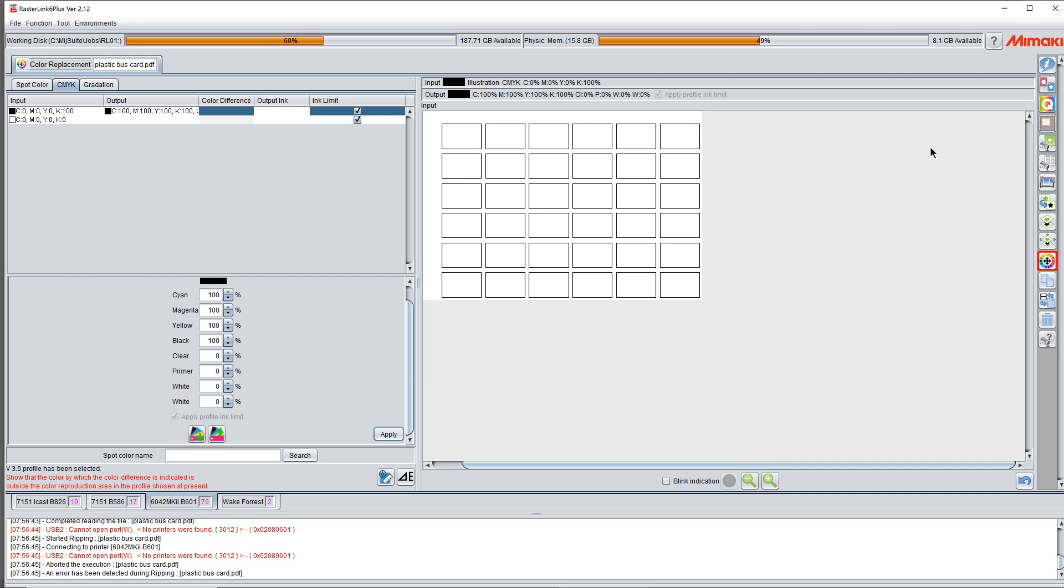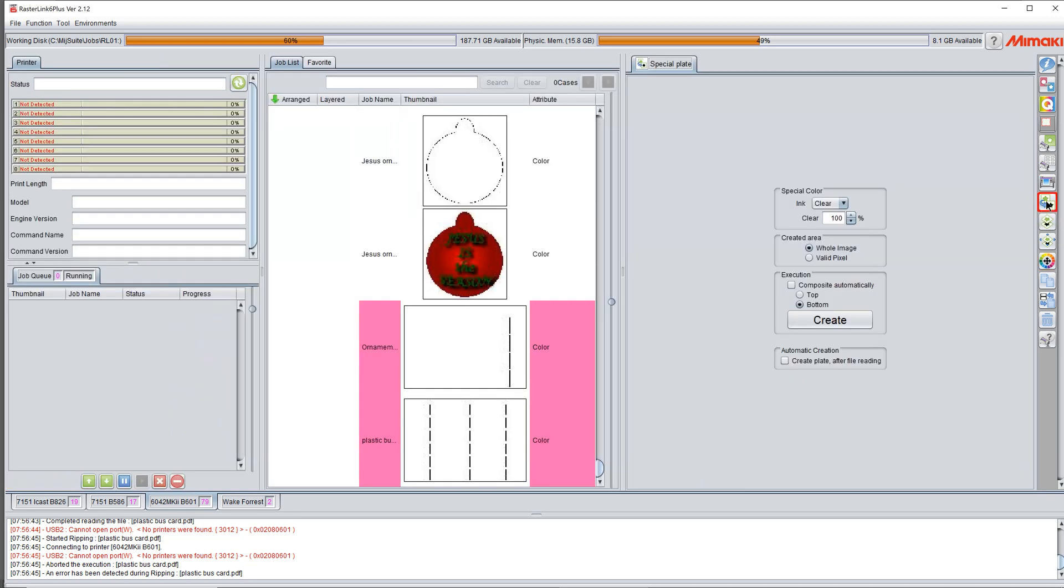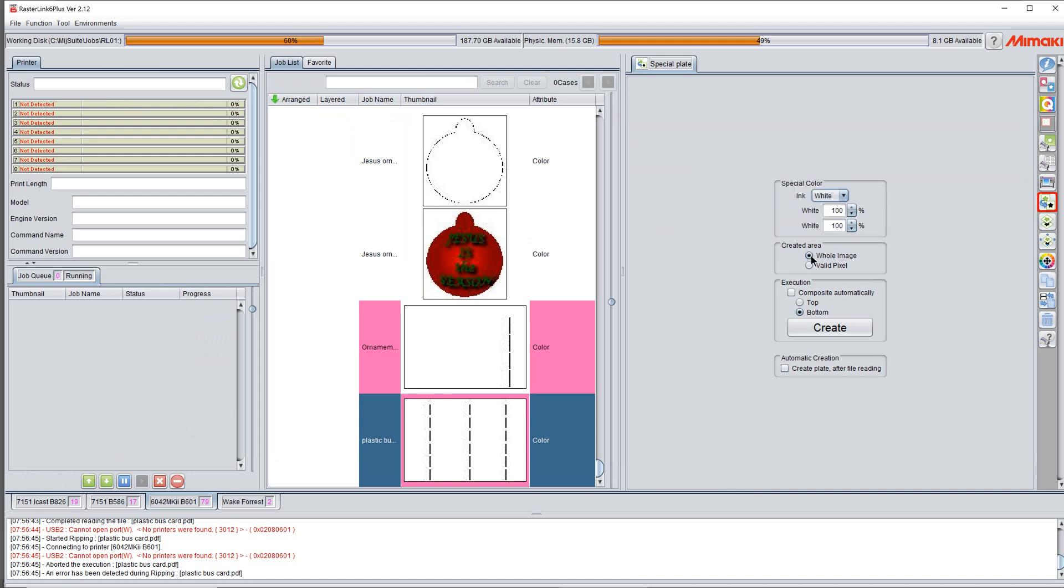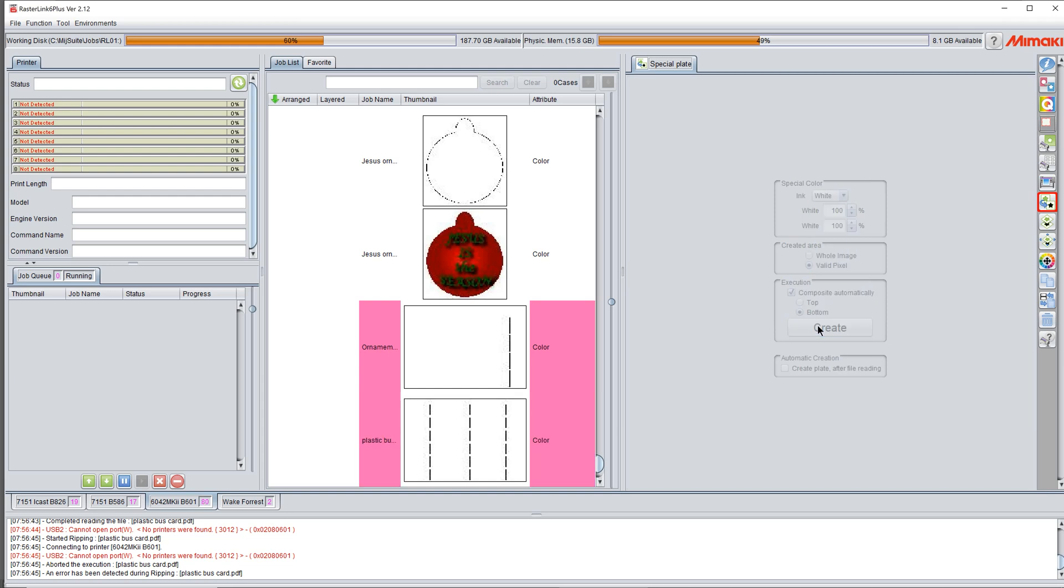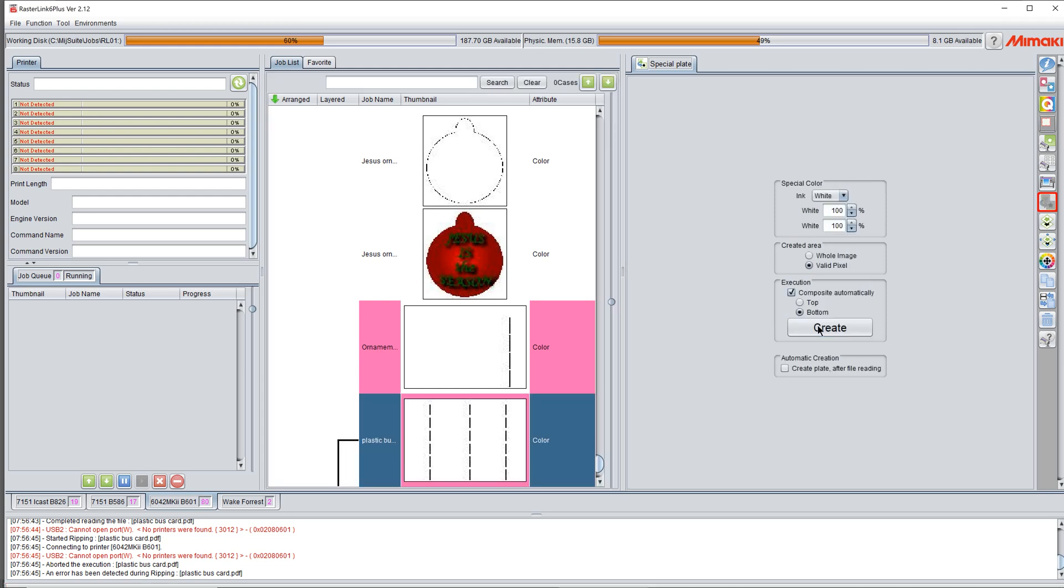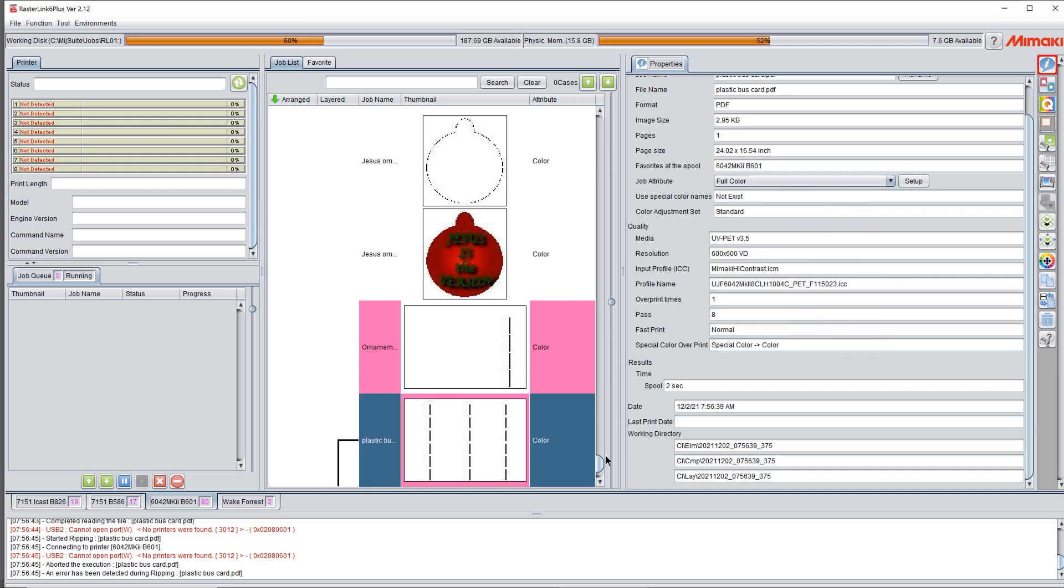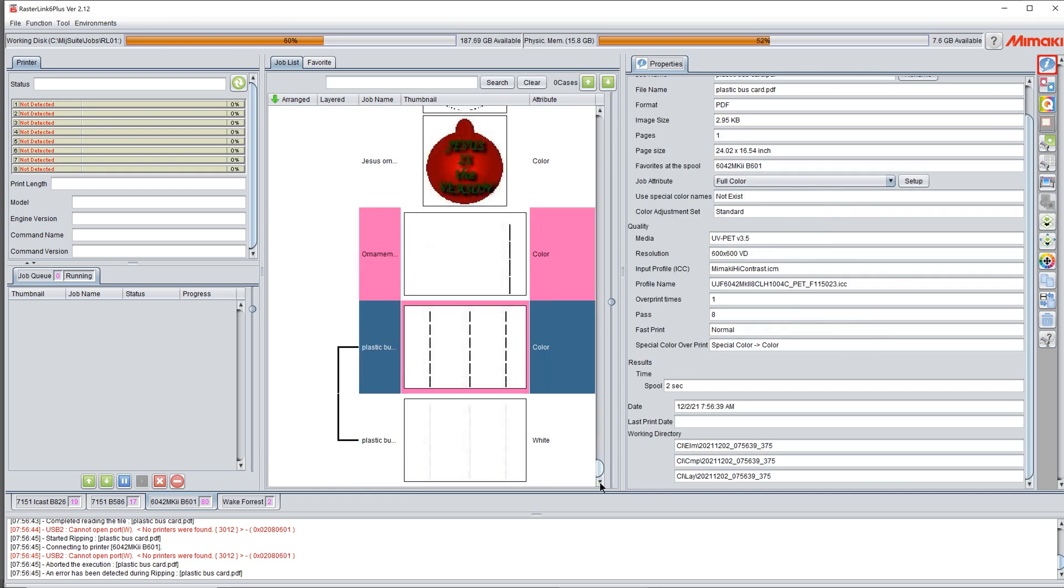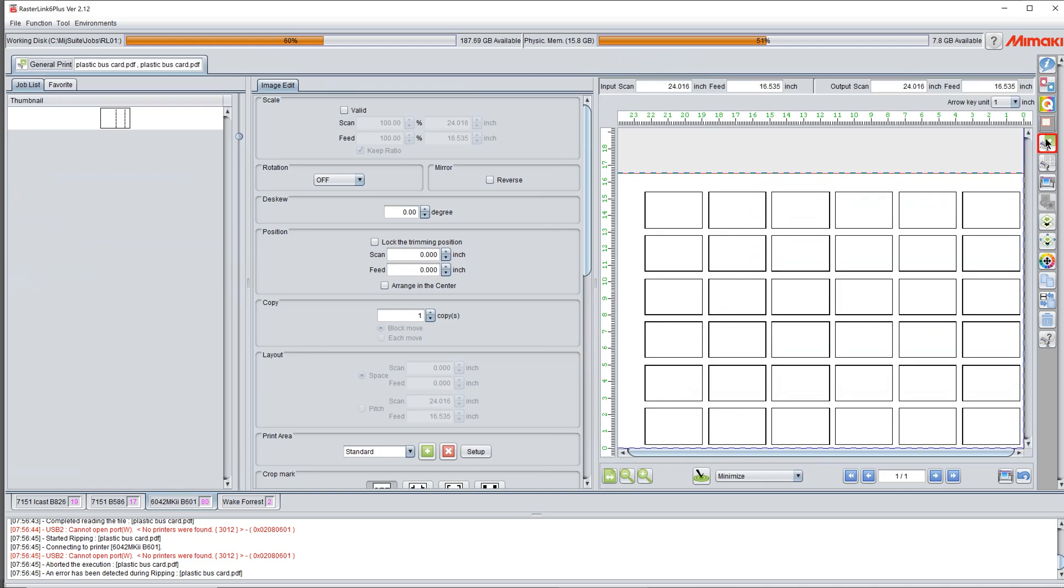Then I'm going to click my special plate button. I'm going to change it to white, 100% 100% valid pixel, composite automatically on bottom, and click create. Now I've got a job in Rasterlink that's going to print. And it's going to print my jig outlines, and it's going to print them as textured.